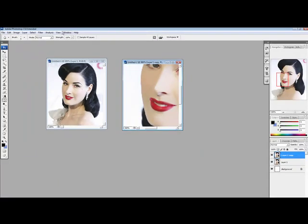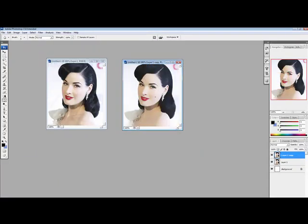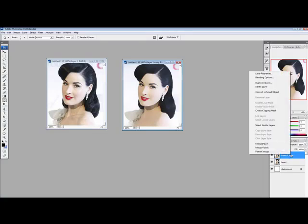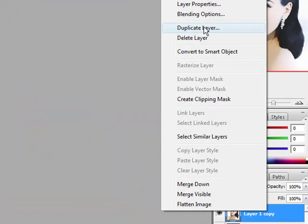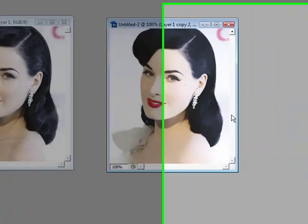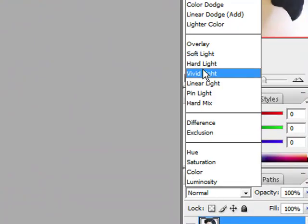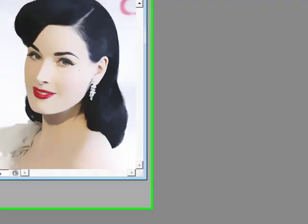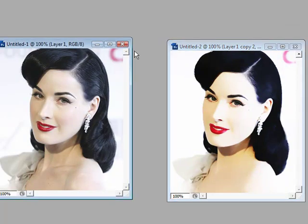Now I'm going to zoom out. I'm going to right click on layer 1 copy, that's the layer we just duplicated, and duplicate that layer. The box will pop up, just click OK. And now under the layers palette, on the mode, I'm going to change the mode to overlay. And that's all you have to do — you can see the changes are very drastic. Thanks for watching this tutorial.